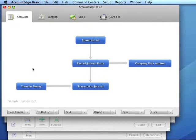Step two: identify uncleared withdrawals and deposits. Uncleared banking transactions are withdrawals and deposits that have not been cleared by our bank as of the start of our conversion month. December is the month prior to our conversion month, and we wrote a check for $1,000 and deposited $500 we received from a customer. If these transactions had not appeared on the bank statement by 31 December, we'll need to record both transactions in our company file.